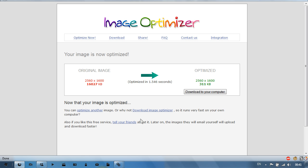Okay, so now it's finally finished optimizing and look at that. 16,027 kilobytes optimized to 311 kilobytes. I've done this before, it doesn't lose that much quality, in fact not a lot.